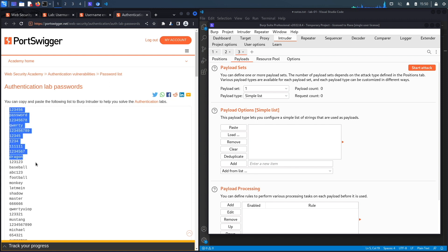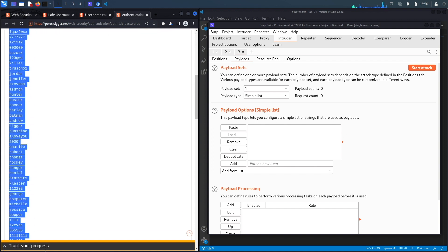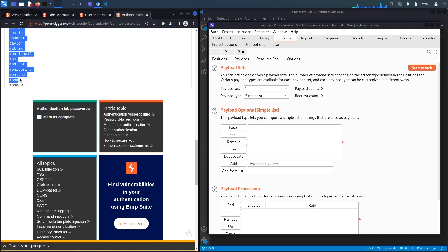Click on Start Attack. When it comes to this one, I'm not looking for a different length. What I'm looking for is a different status code.